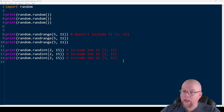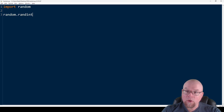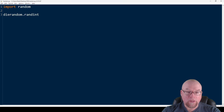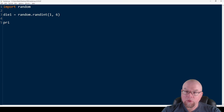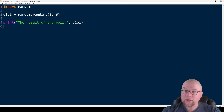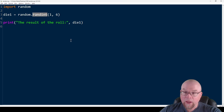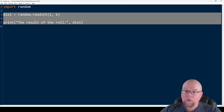Now let's see how we can simulate rolling dice. I'll use the randint() function — random.randint() — and create a variable called die_one to store the result of rolling a six-sided die. The valid values for a six-sided die are one through six. Printing die_one, if I run the code, I rolled a three.